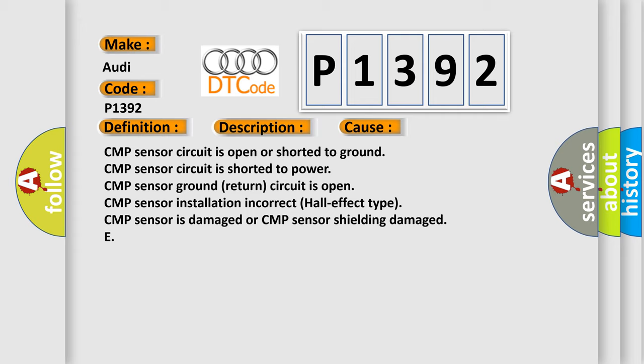CMP sensor circuit is open or shorted to ground. CMP sensor circuit is shorted to power. CMP sensor ground return circuit is open. CMP sensor installation incorrect Hall effect type. CMP sensor is damaged or CMP sensor shielding damaged.